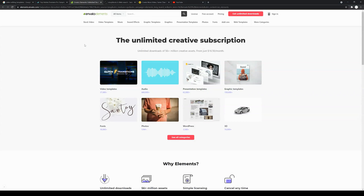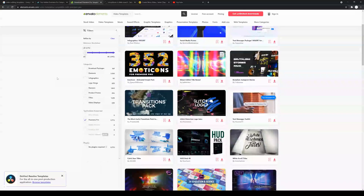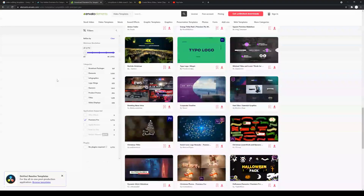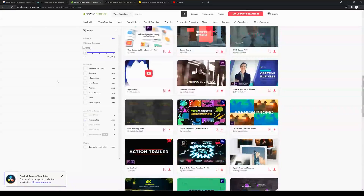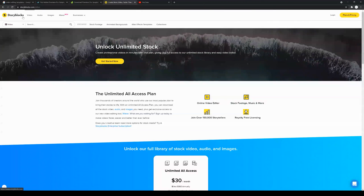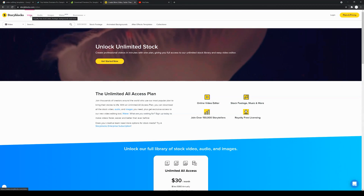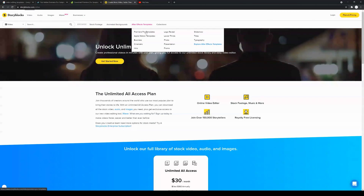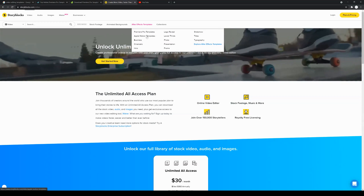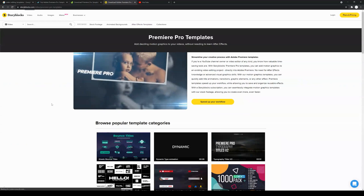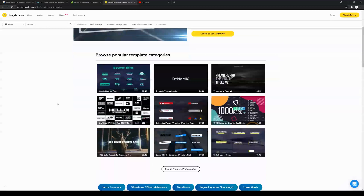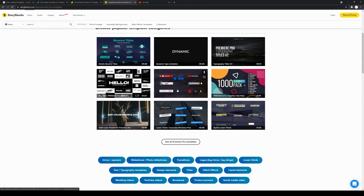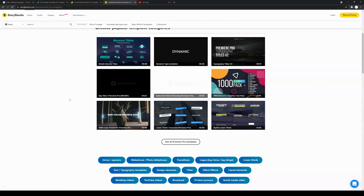Another site you can check out is Envato Elements. You'll be able to see video templates, After Effects templates, Premiere Pro templates, and Final Cut. In this video I'm sticking to Premiere Pro and After Effects, which is what I do most of my client work in. Another site is Storyblocks — storyblocks.com — where you can find After Effects templates, Premiere Pro templates, and Apple Motion templates. You can browse slideshows, effects, YouTube subscribe icons, lower thirds, and all kinds of templates.